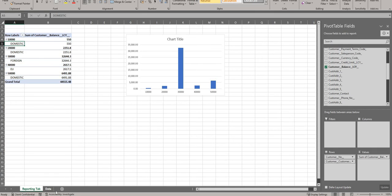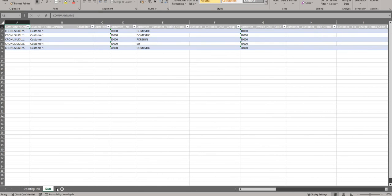One more thing to note: I've kept the Data tab, added my Reporting tab, and deleted the Report Metadata tab — you don't need to keep that. The most important tab is the Data tab, because that's where BC extracts all the information when the report runs. Don't delete the Data tab. You can add as many tabs as you like and remove the Report Metadata tab. There's a Microsoft help page available for this functionality.